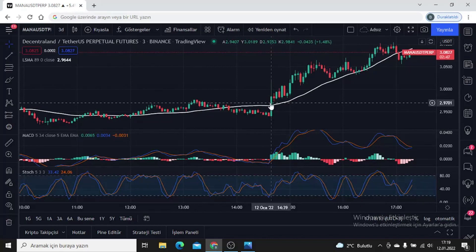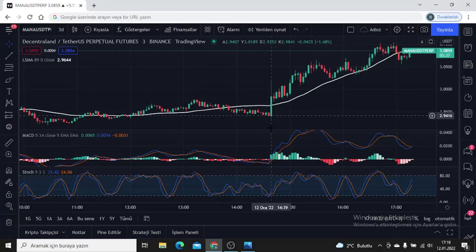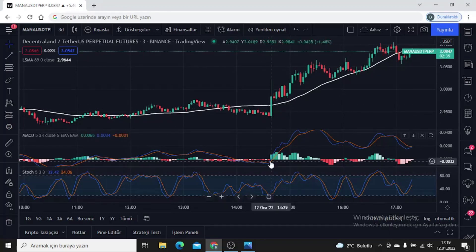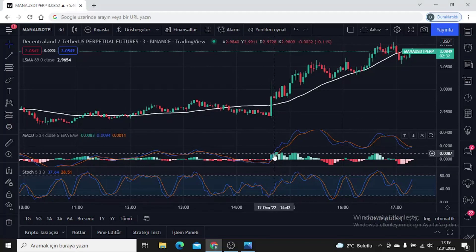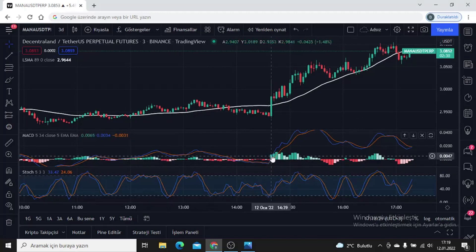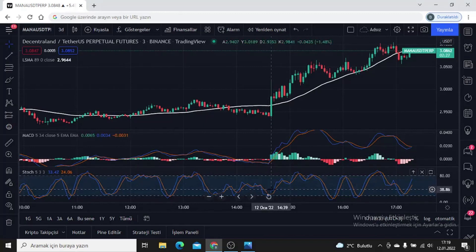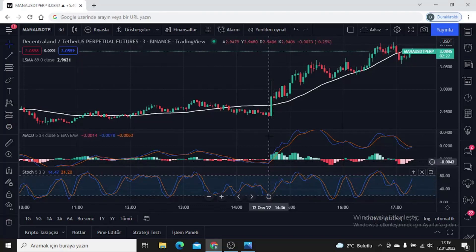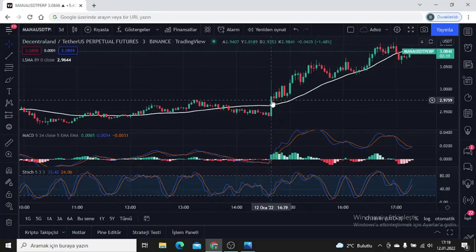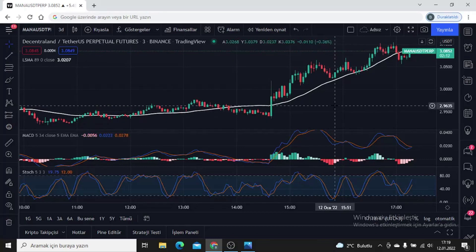When there is a triple intersection, we are more likely to profit. There is a very low probability of being at a loss, because both the price rises above the moving average and we confirm this with three indicators. The MACD creates a buy signal when the blue and orange lines cross on the upside; Stochastic also creates a buy signal when the blue and orange lines cross upwards. When all three show no problem with the buy signal, this is our first buy condition.